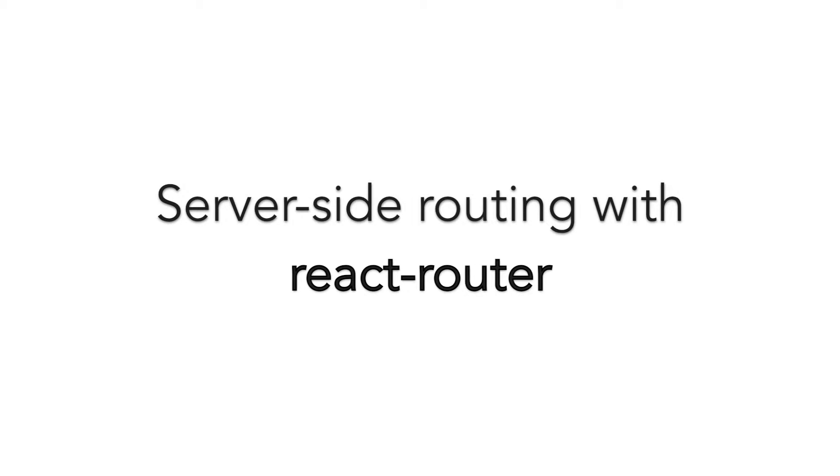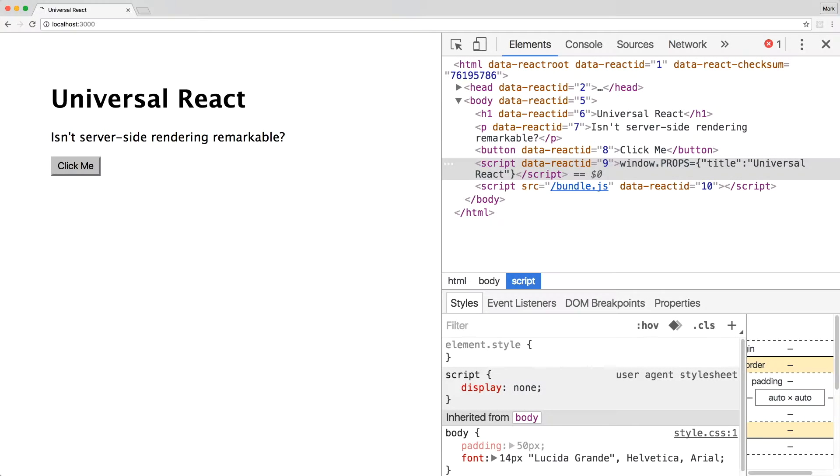Let's set up server-side routing with React Router. Before we begin, I'll assume that you have a web app built with React and Express.